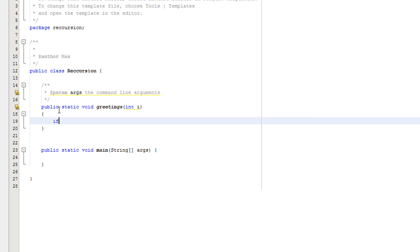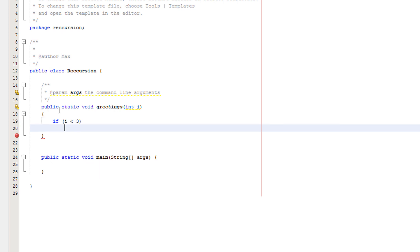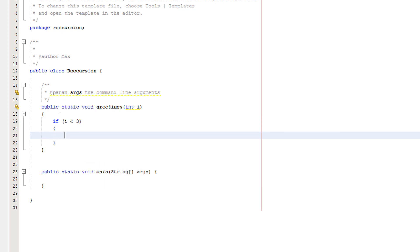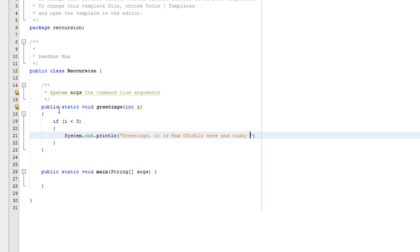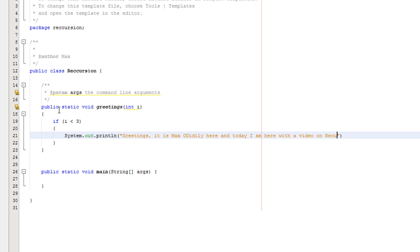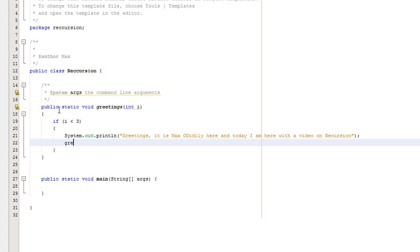So inside here, we want to do if i is less than three, system.out.println, greetings, it is Maxo Diddly here. And today, I am here with a video on recursion. That's not even how you spell recursion. Sorry about that.